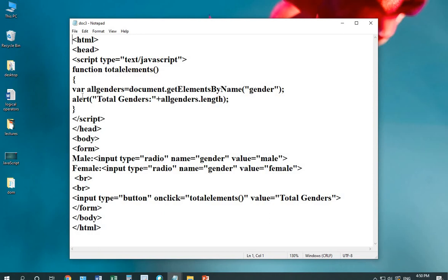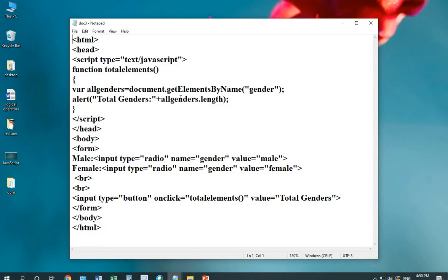I'm taking a variable all genders equals to document.getElementsByName and the value being passed is gender. An alert box is being added to calculate the total gender word used in my form. Length will give you the result allgenders.length. Let's run this code.